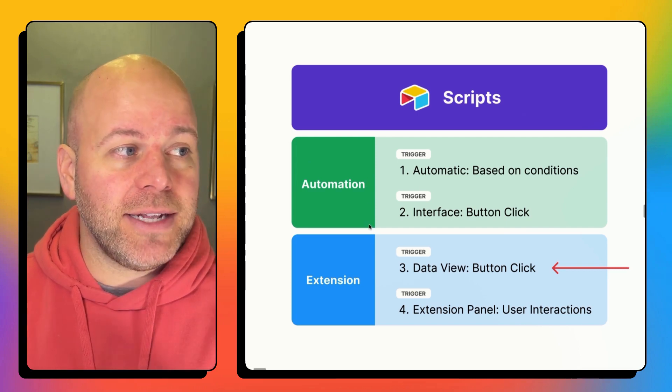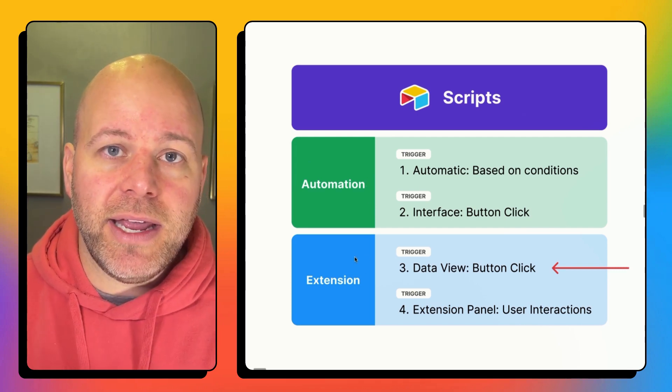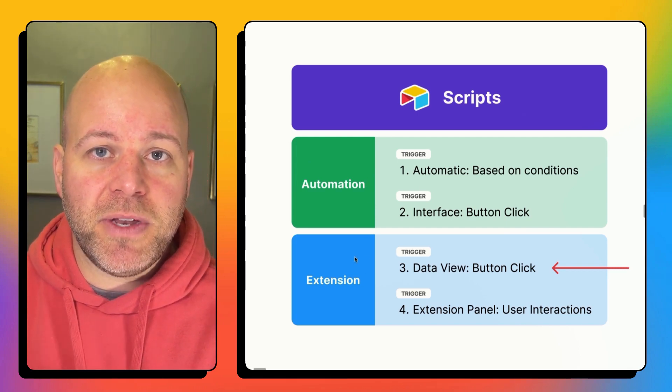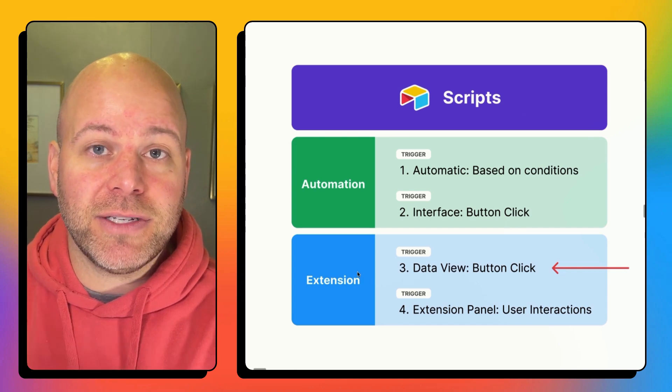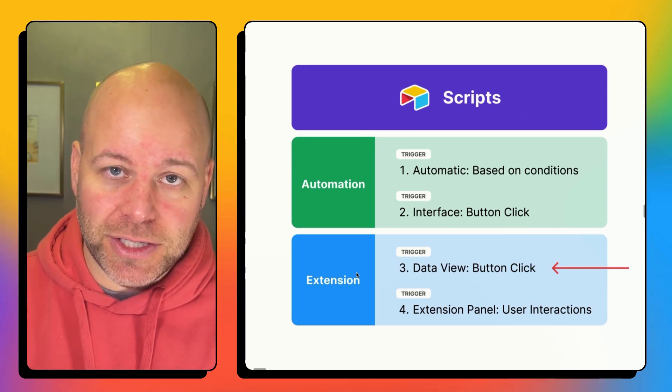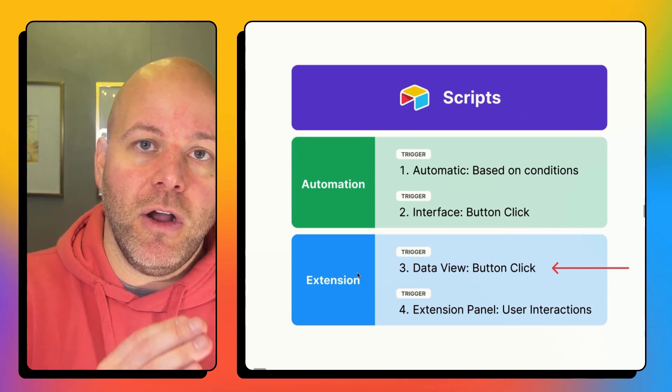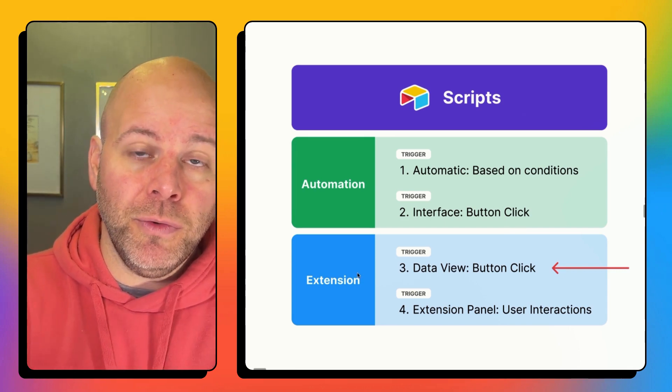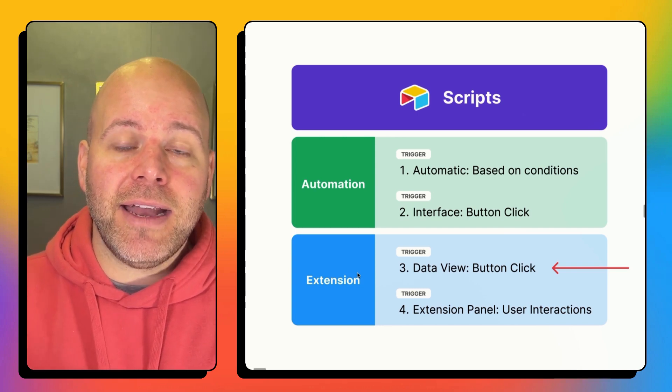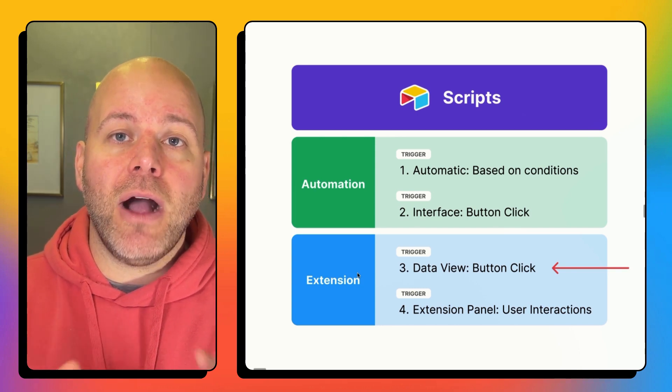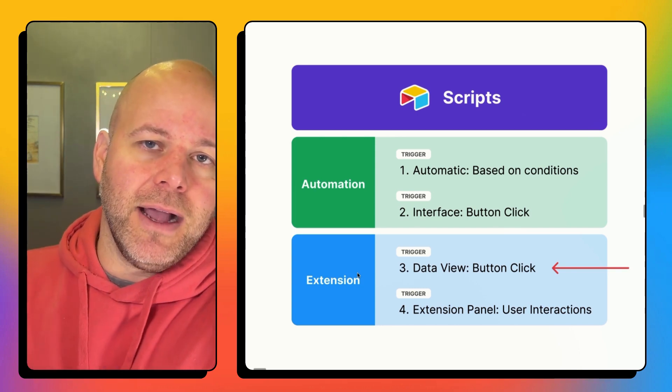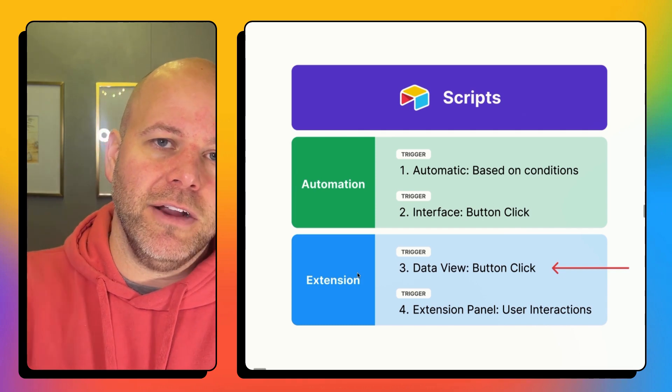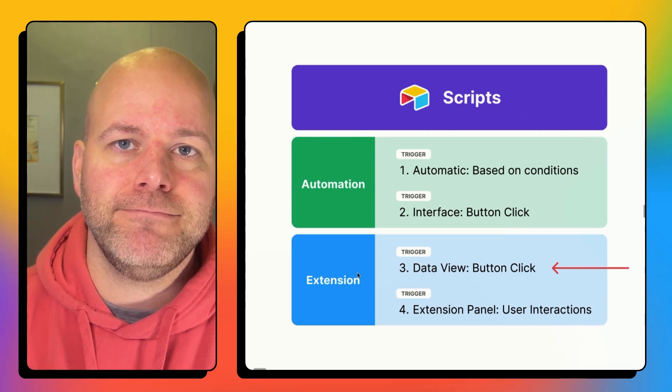What we're going to look at today is creating a scripting block in Airtable extensions and then having a button in our data view. So let's get into that and look at how you can send data from Airtable to make.com using the Airtable scripting extension.